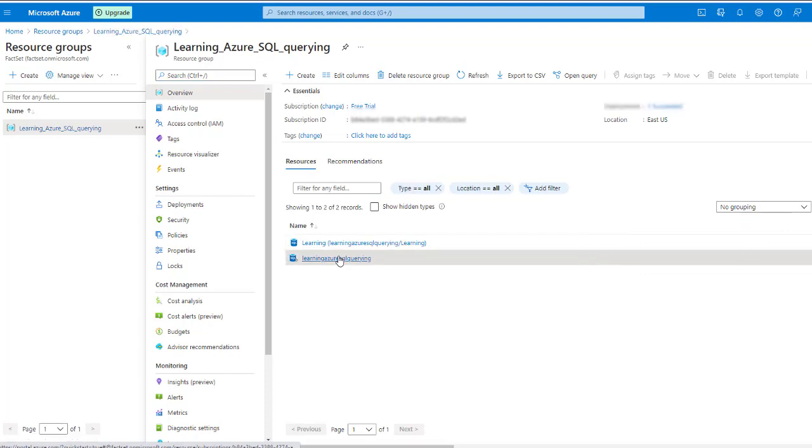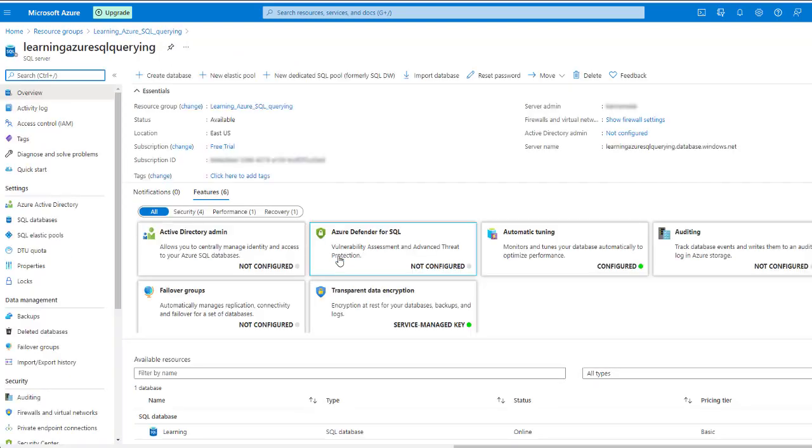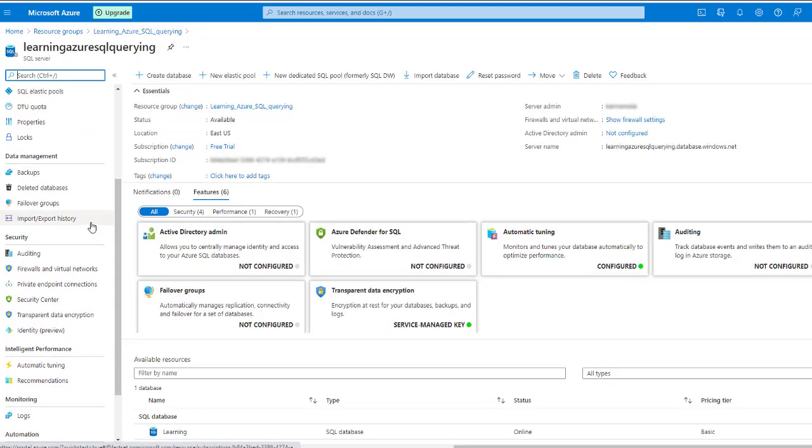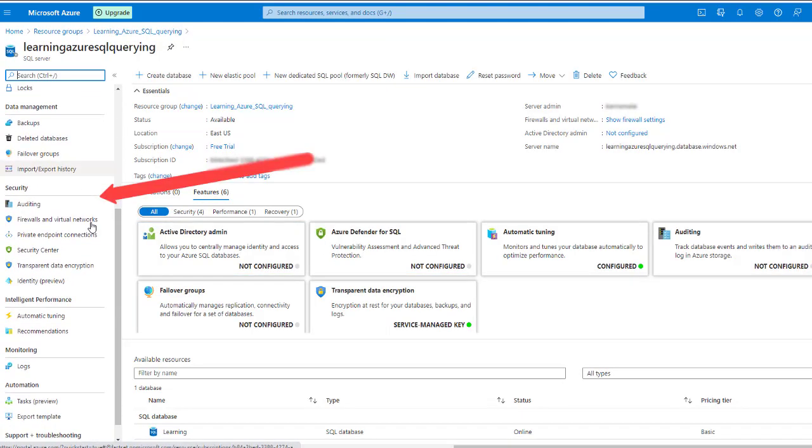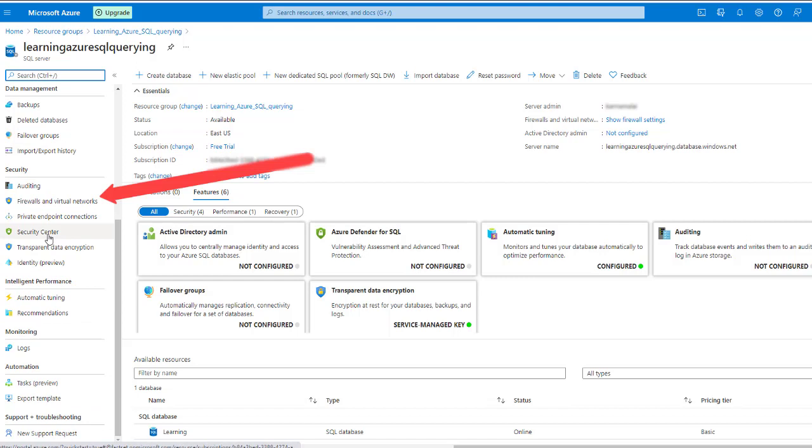Select this server which you are trying to log in to. On the left hand side, scroll down to find firewalls and virtual networks under the security tab.